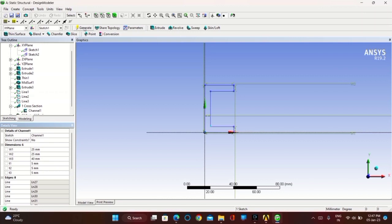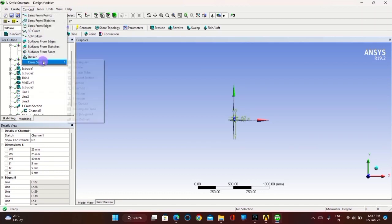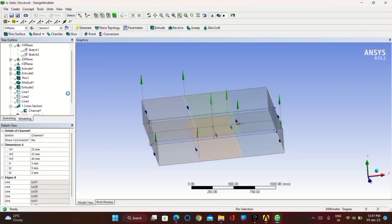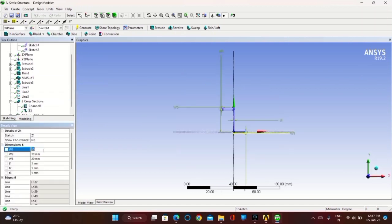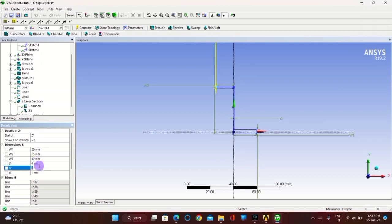Now go to Concept, in Cross Section take Z Section. Set W1 as 15 mm, W2 as 15 mm, W3 as 40 mm. Set T1, T2, and T3 thickness as 4 mm each. Click on Generate.